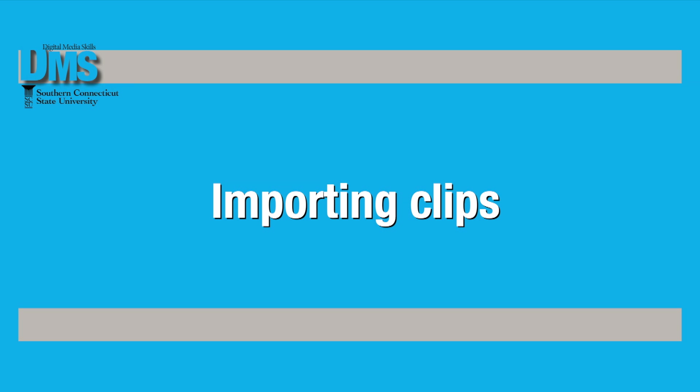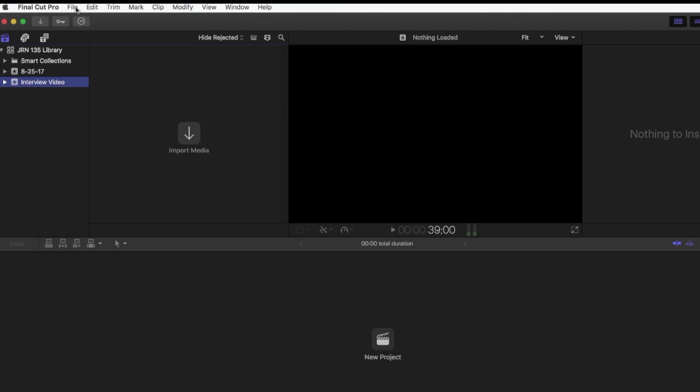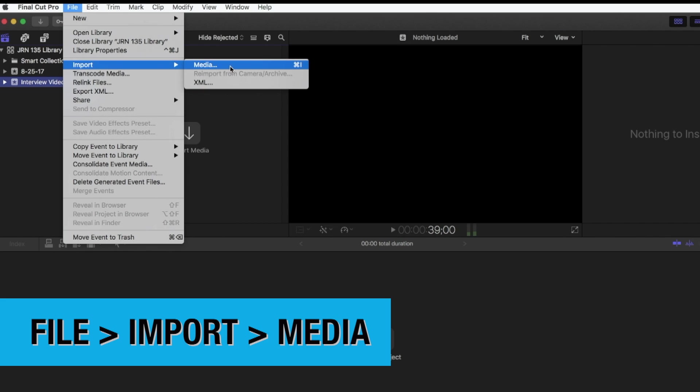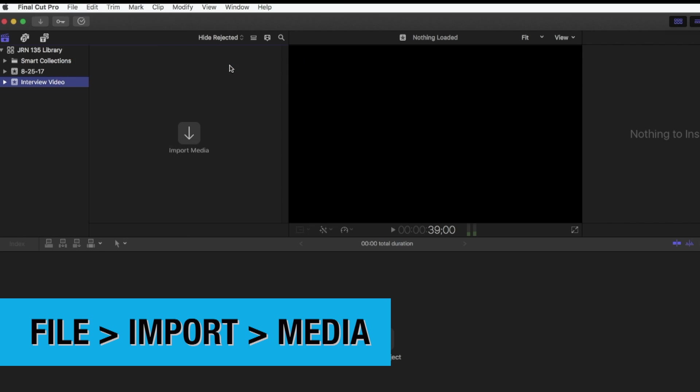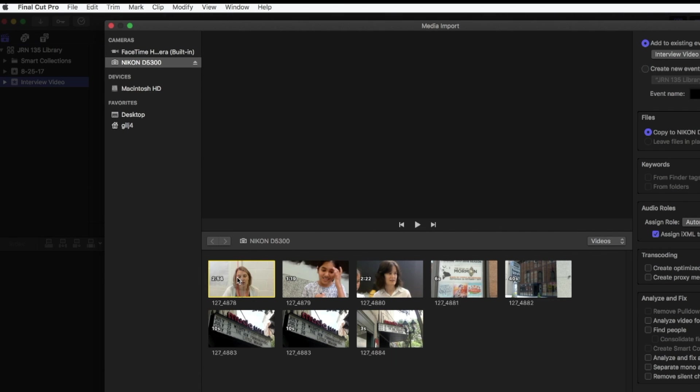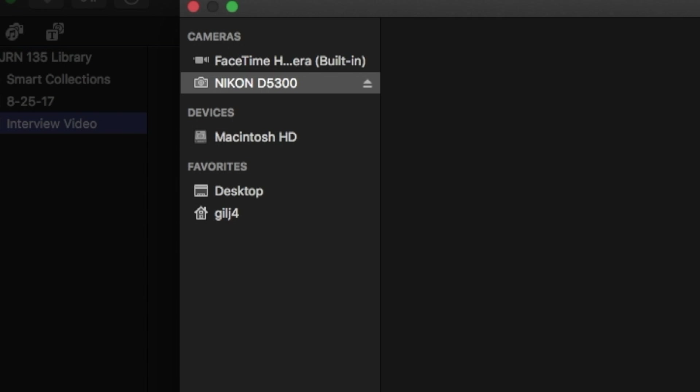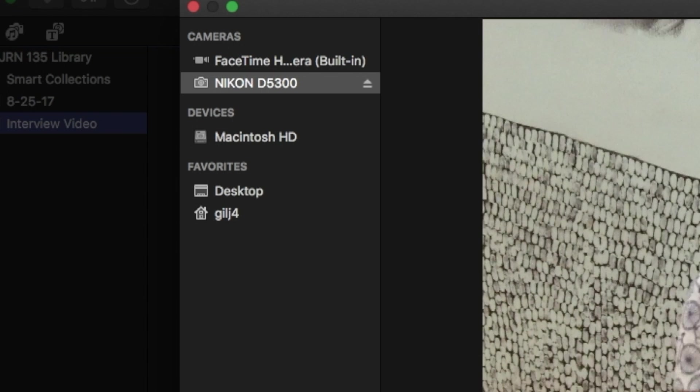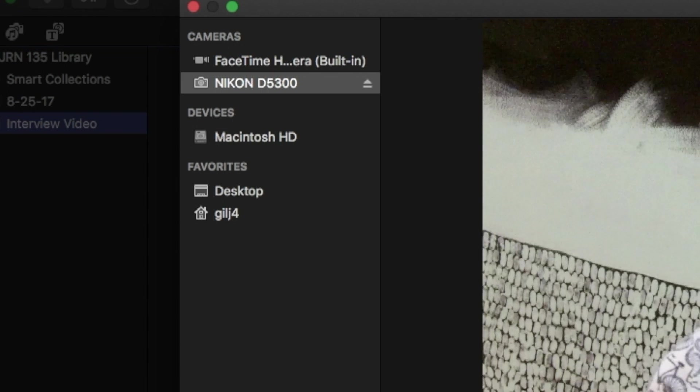To import a clip, select File, then Import, then Media. You'll see a pop-up box with access to files on your computer and on any storage devices like my SD card.